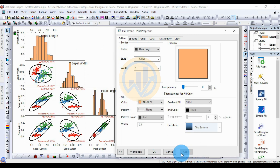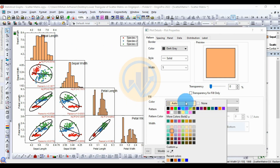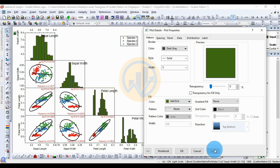Click Apply to change the histogram color. If you prefer a dark color, select the dark color option, click Apply, and then click OK to confirm the dark color.